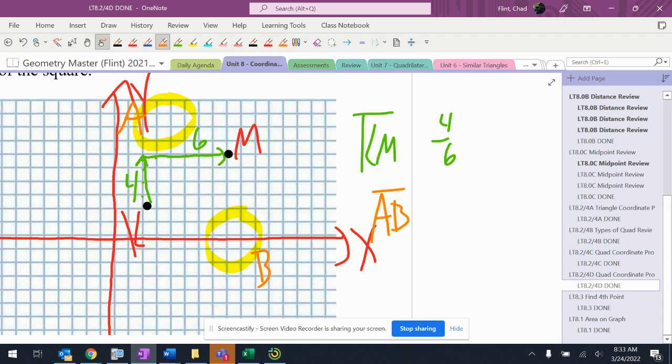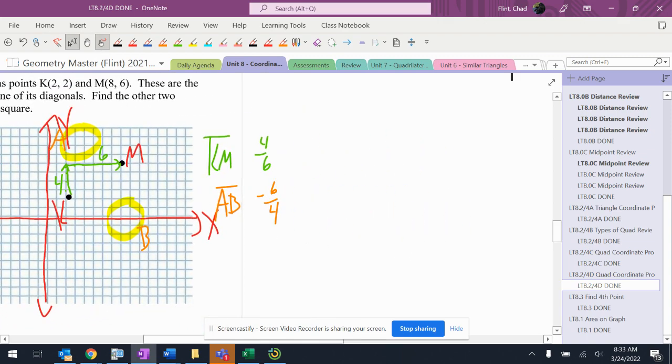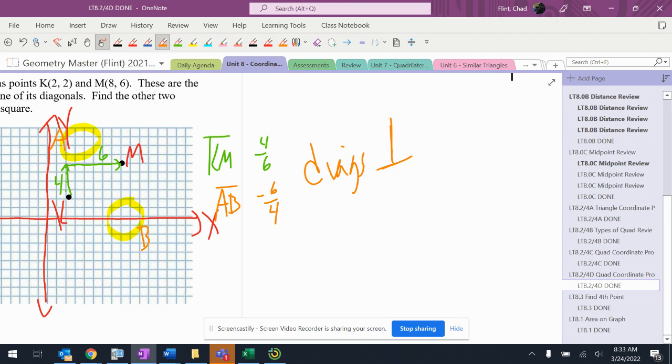So A-B, what do I know about it? Well, it's perpendicular. And it has to have the exact same length, so it's going to be a 6 and a 4 like that. So at least I know the slope. Let's not do this the wrong way. This is the right way: diagonals are perpendicular and equal. But the other thing is they bisect each other.